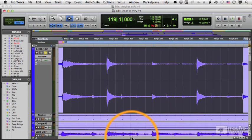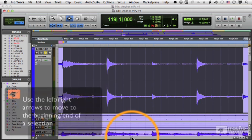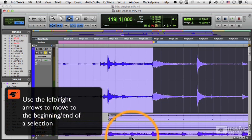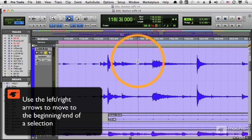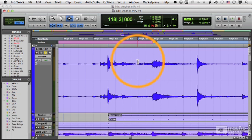Well, this is where Tab to Transient comes in. Let me hit the left arrow to move to the beginning of the range and I'm going to put my cursor just somewhere before and press the Tab key.